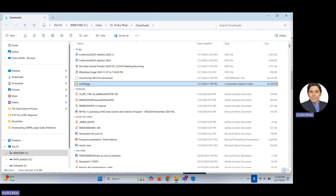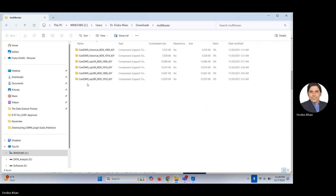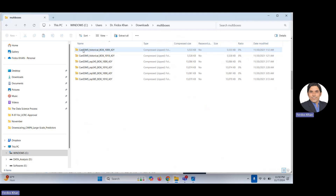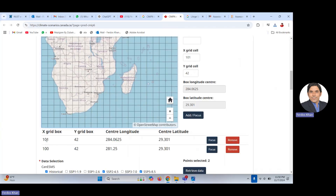You can see this is a multi-box folder. Let's discuss what we have. For one grid in the historical scenario — remember one grid was labeled, for example, 101 X, 42 Y. You should keep a record of the latitude and longitude corresponding to each grid, because you need to know which latitude and longitude correspond to grid 10142.